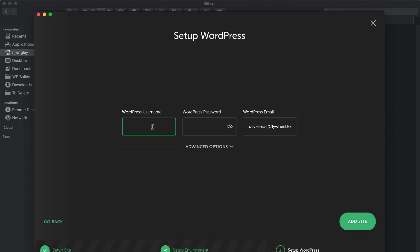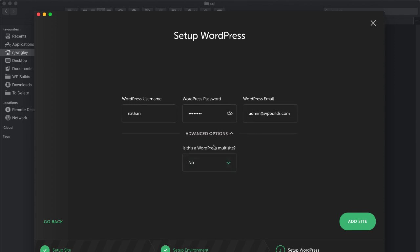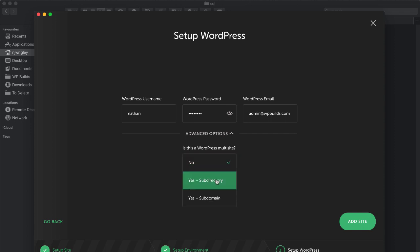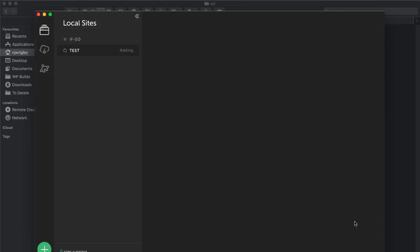And I'm going to click continue. And obviously I need to set up a user, an admin user for WordPress. So I shall just put in Nathan and I shall type in a really hopeless password. And it also gives me the choice to put in a WordPress email. I'll change that to admin at wpbuilds. Is it a WordPress multi-site? Well, it could be. Yes, with sub-directories or with sub-domains. But I'm going to leave it as no.